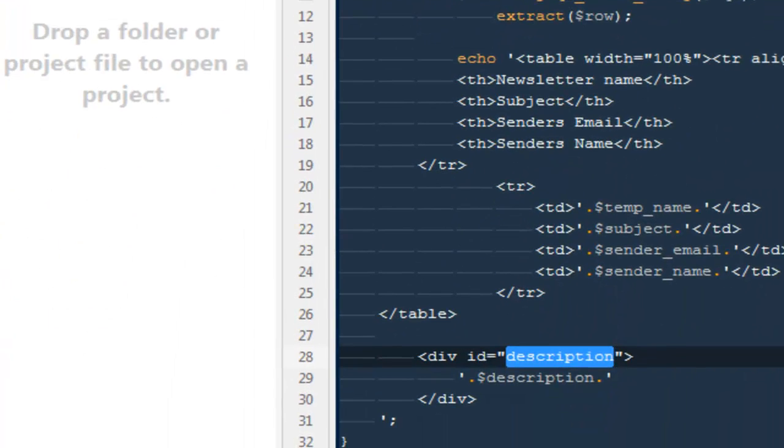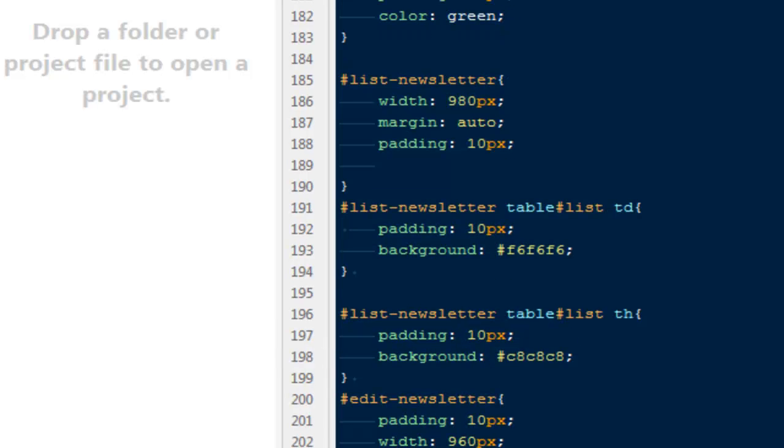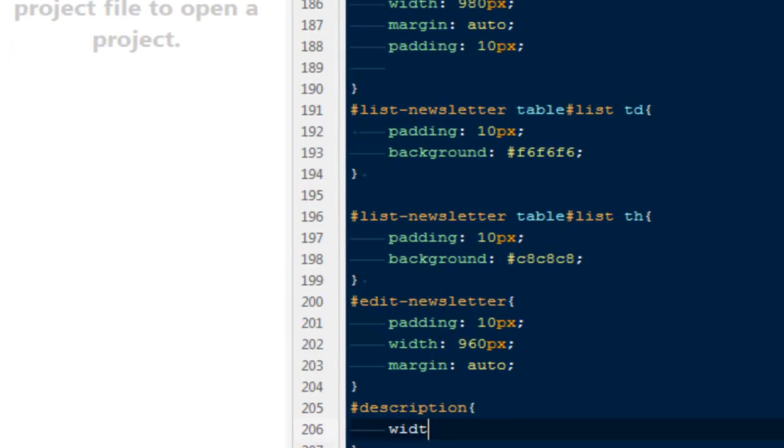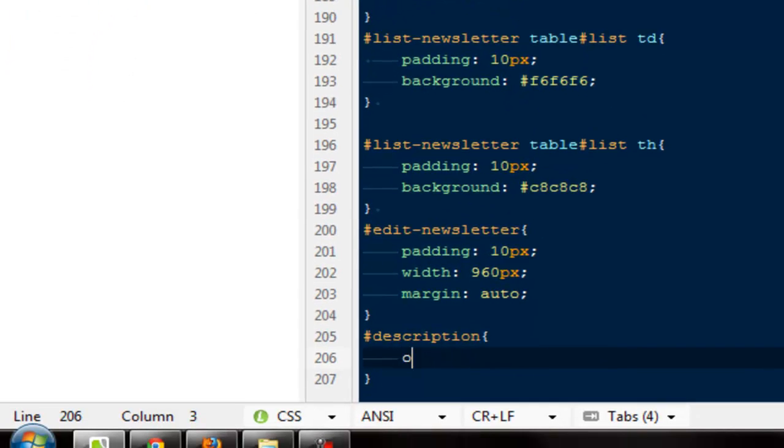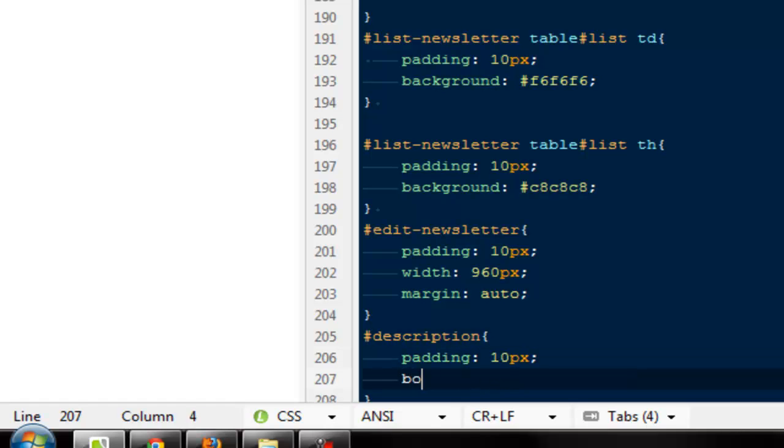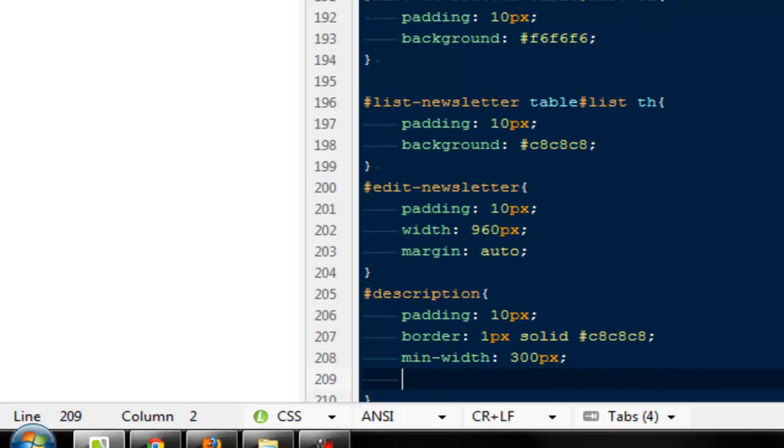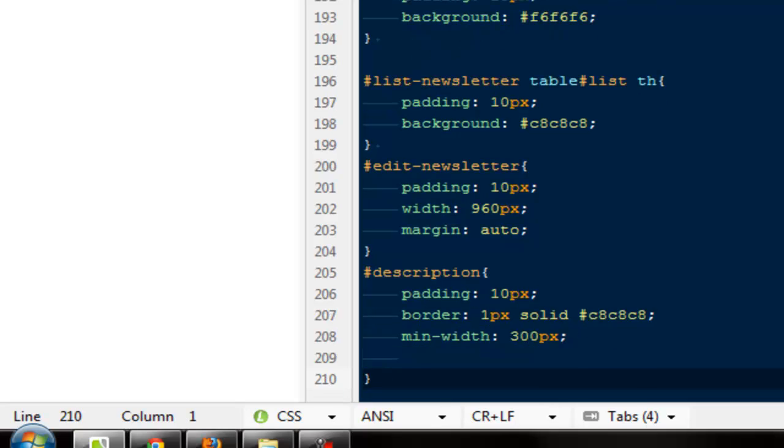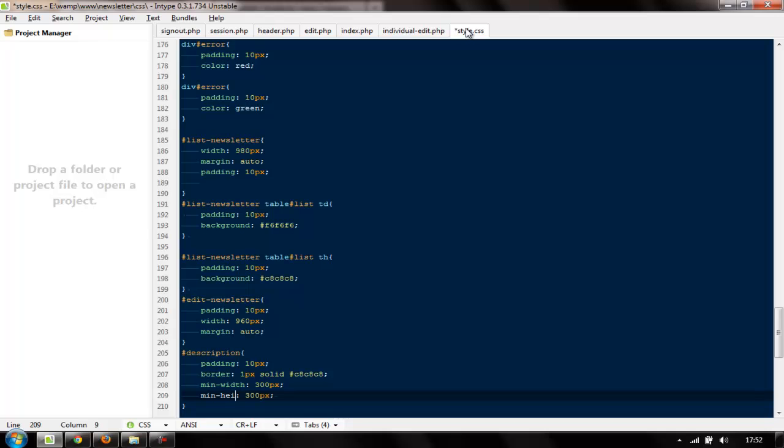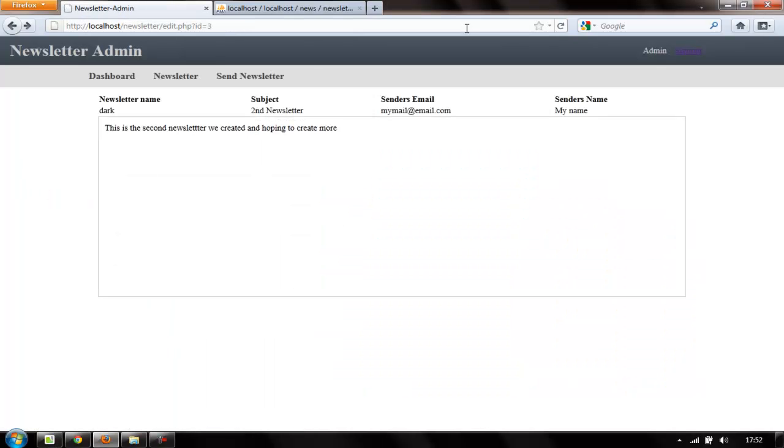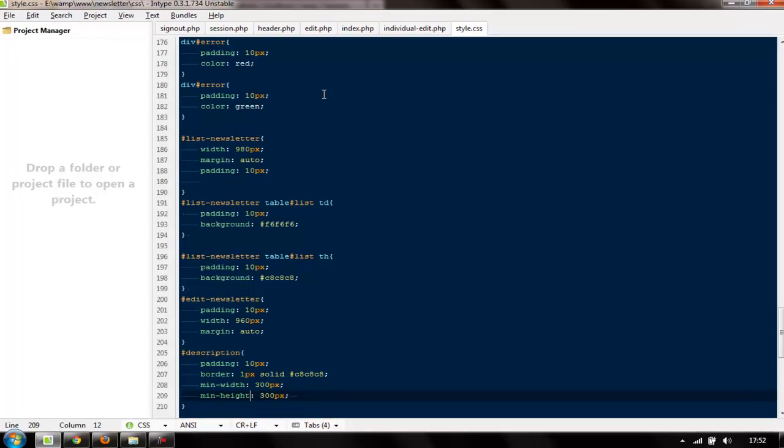We can go to style.css. ID description should have a padding of 10 pixels with a border of 1 pixel solid gray, and then say minimum width to 300 pixels and give it some minimum height as well—so minimum height to 300 pixels, or we will change it later. Come back, refresh it. This is something we got.